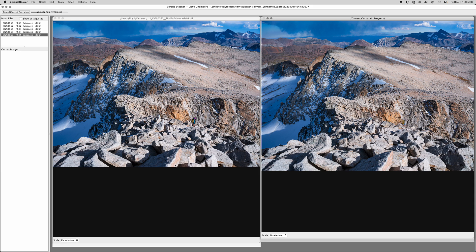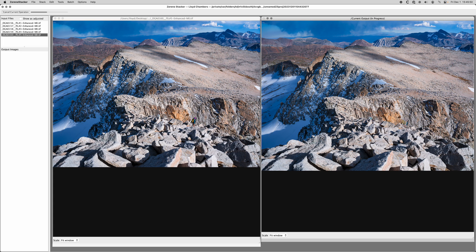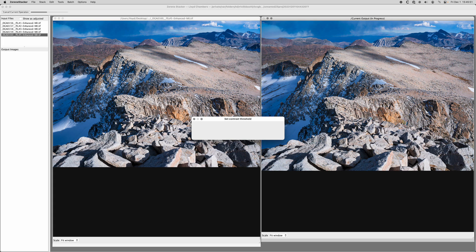And since the Fujifilm GFX 100S or 2 doesn't actually get a frame at infinity properly, you always want to shoot an infinity frame manually.